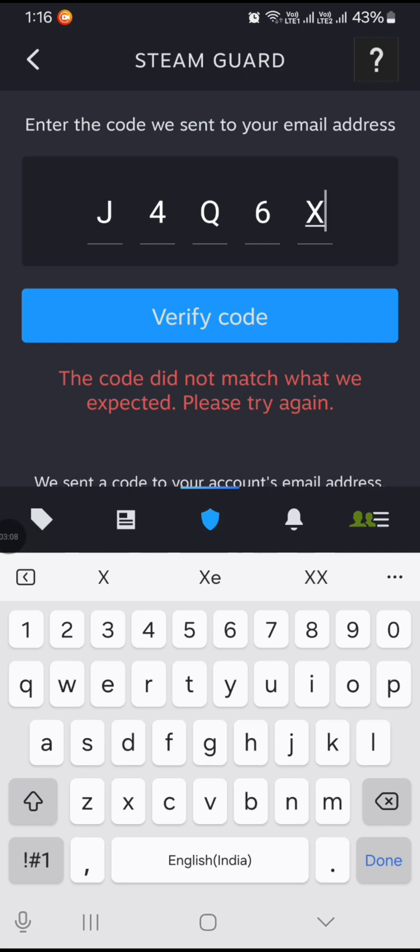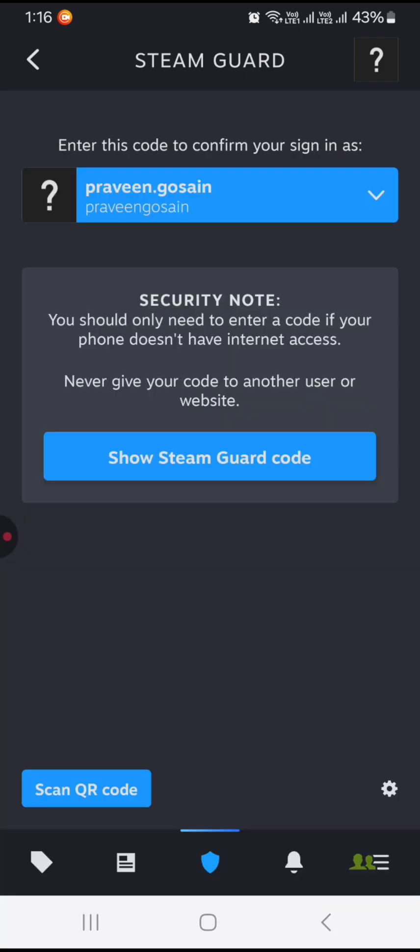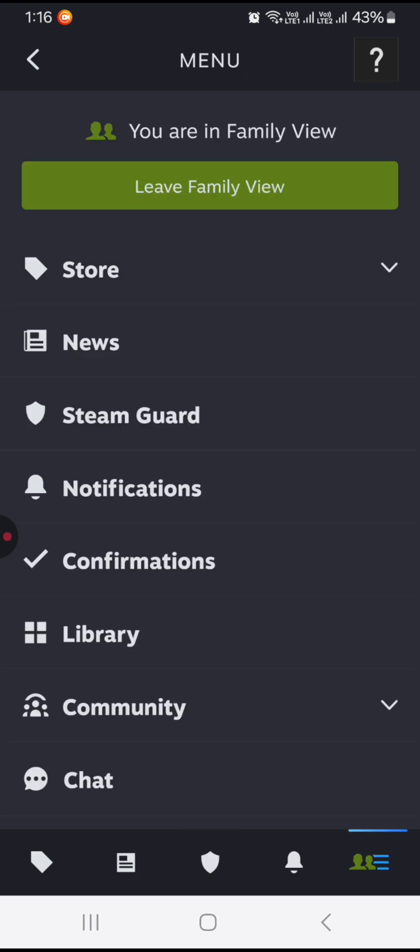Now click on Verify Code. You need to ensure that you enter the code correctly. You can also scan the QR code anytime, and you can now activate this.